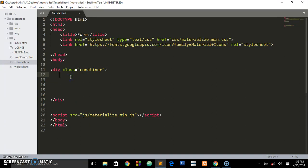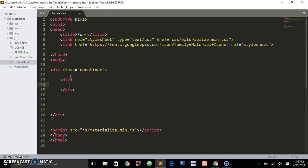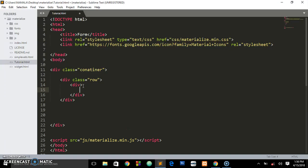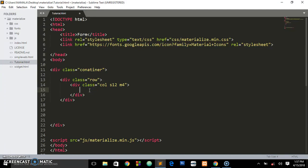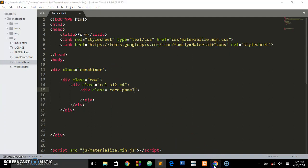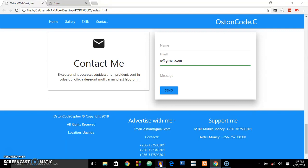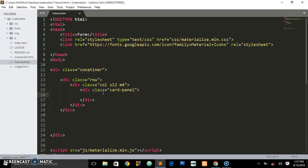What we're going to do is create a div with a class of row, then create a div with a class of col s12 and m4. I've already explained about this grid system. Now we're going to create another div with a class of card-panel. This is the one you're seeing here.